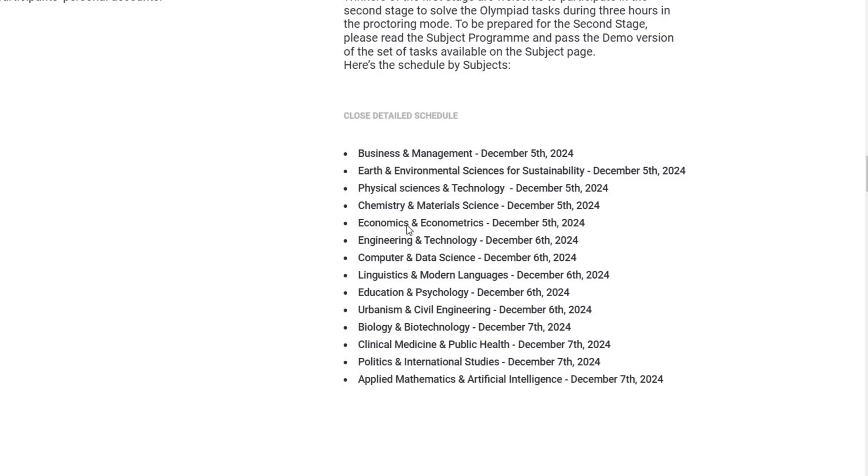Following that, on December 6th, 2024, exams will be held for Engineering Technology, Computer Data Science, Linguistics Modern Languages, Education Psychology, and Urbanism Civil Engineering.